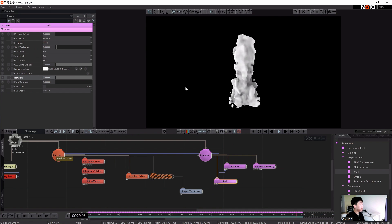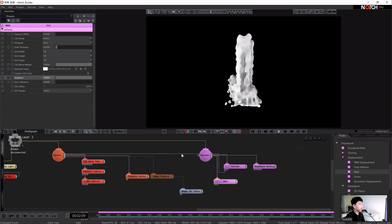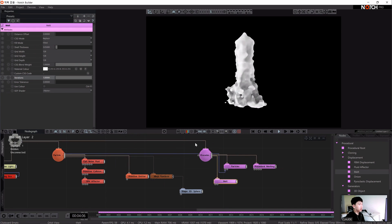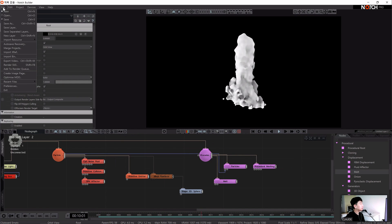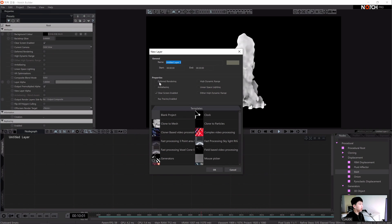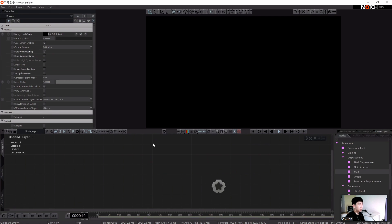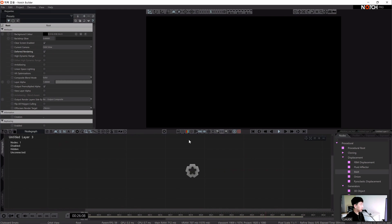Let's move on to the last example — the abstract simulation. We have to create a new layer over here and turn on the deferred rendering. Like the first and second visuals, we will use particles and procedures to create an abstract and realistic fluid system with ray tracing.